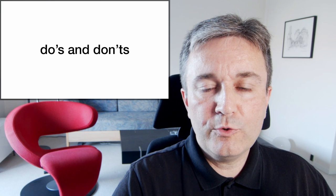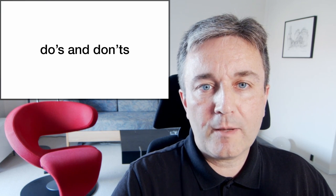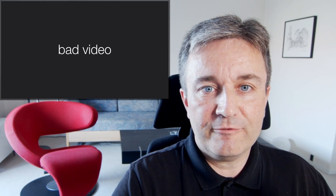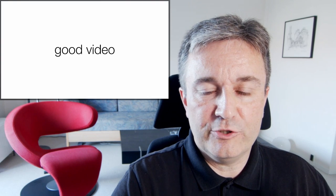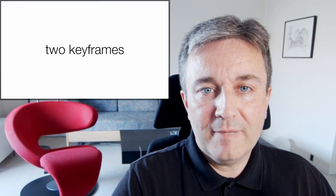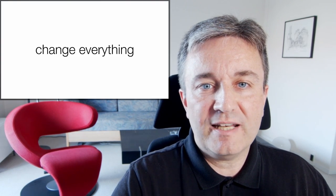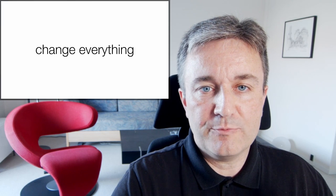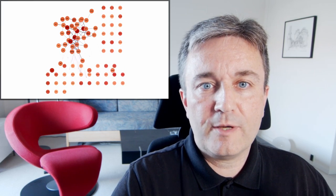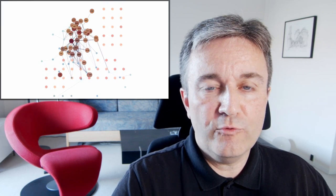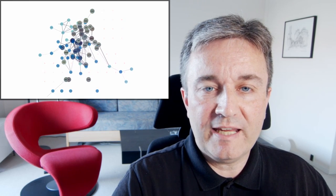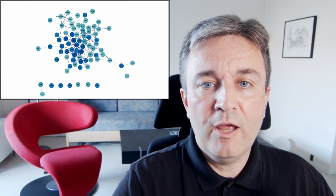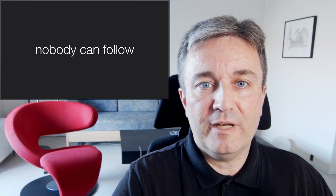Let's continue with some do's and don'ts. The big problem is that it's easy to make a bad video and it's hard to make a good video. Don't make a video with just two keyframes and have everything change between them. The result will look something like this, where everything is moving around and changing colors and fading in and fading out at the same time. Nobody can follow what's going on.